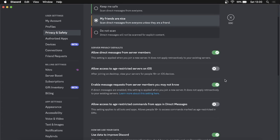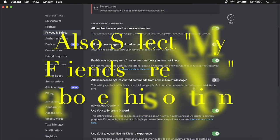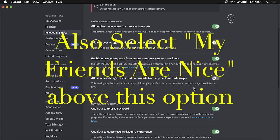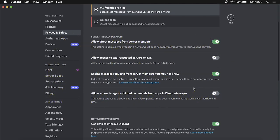You can also see 'Enable message requests from server members you may not know.' That is optional if you want to toggle it on or off. Those are the main two settings you want to enable if you want to start receiving direct messages from other people in the same server as you.